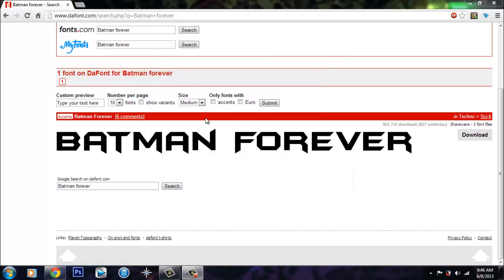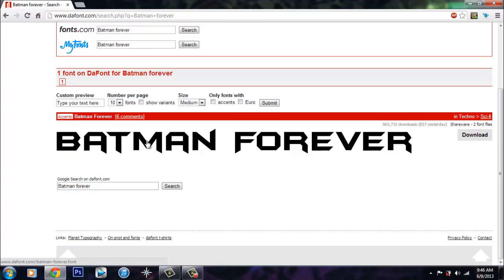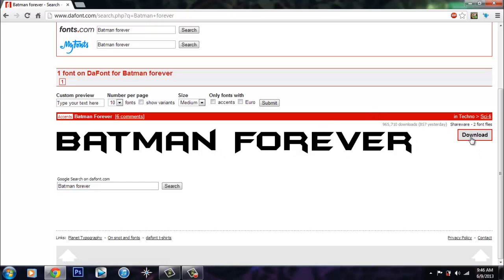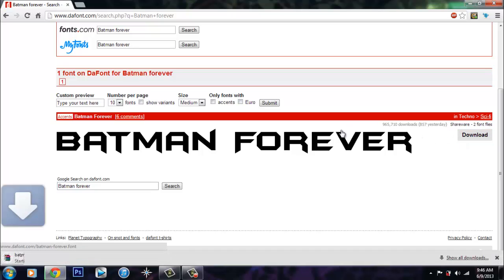So basically you want to go to dafont.com, I'll have a link in the description. I already picked the font out - I've done this five times now. So I chose Batman Forever because it looks pretty cool, I like it a lot. I searched through them and found the one that I like. This has a lot of downloads, so we're going to download it.